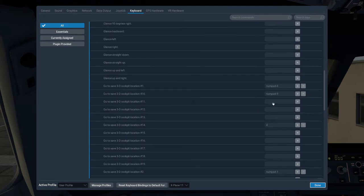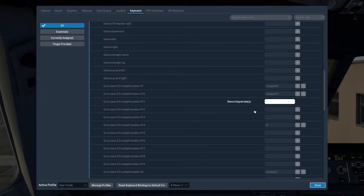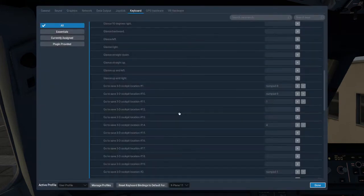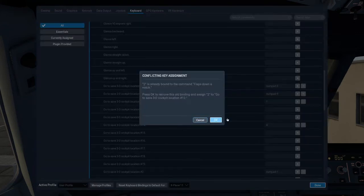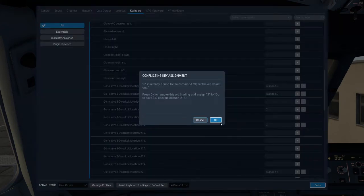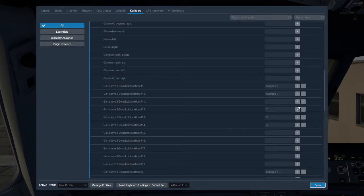So what I tend to do is assign, these are the ones where once you save them, this is the button you'll click to go to them. I assign them to my number keys, so number 11 will be 1, number 12 will be 2, 3, and so on and so forth until I get to 20.